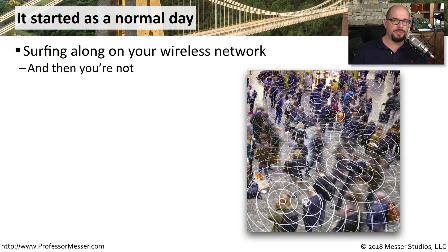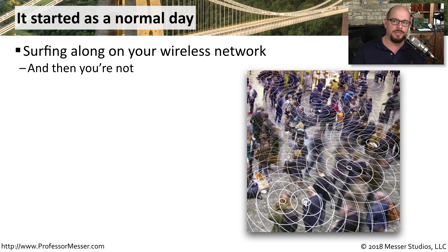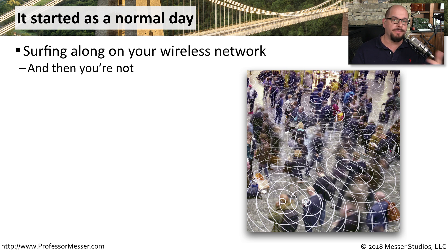A wireless disassociation attack is a bad one. You're wandering along in your wireless network, using the network normally, and then suddenly the wireless network is gone. It's simply not there anymore, and your device is now looking for another wireless network.